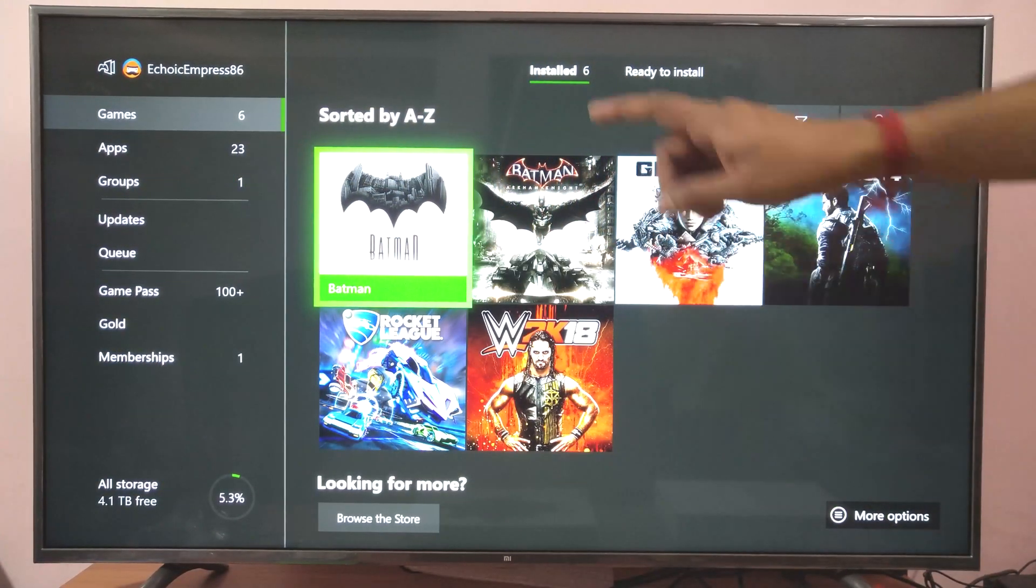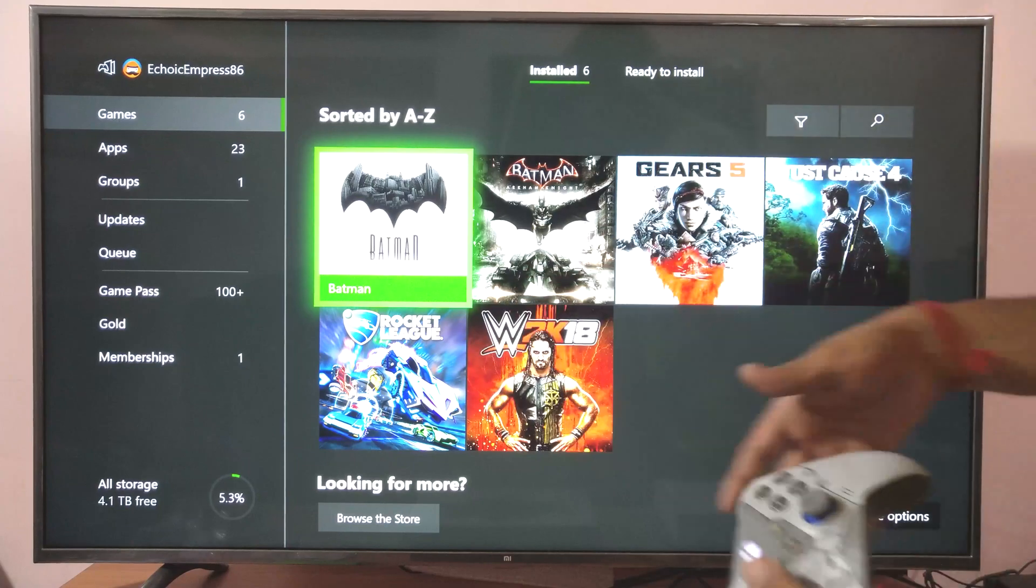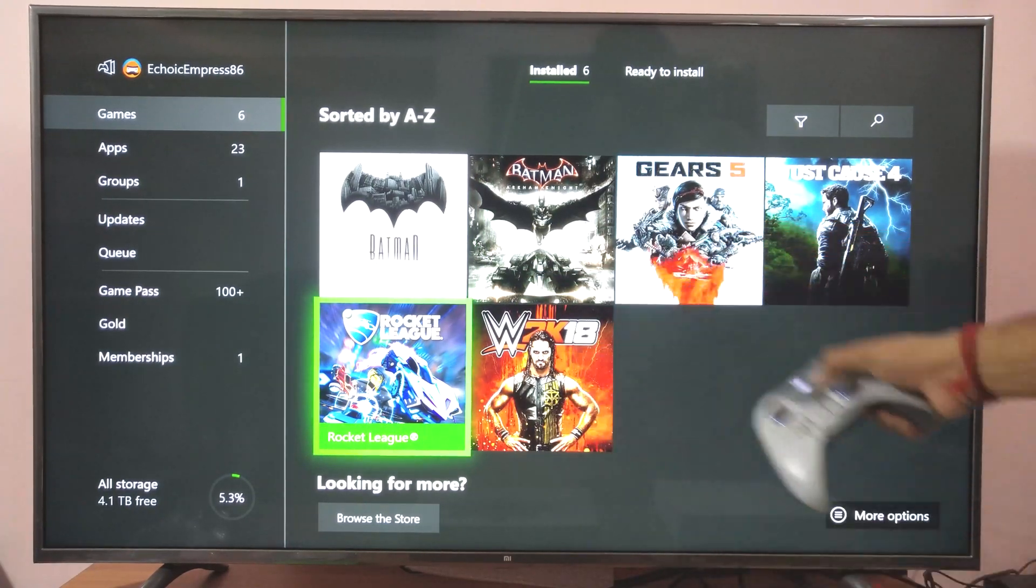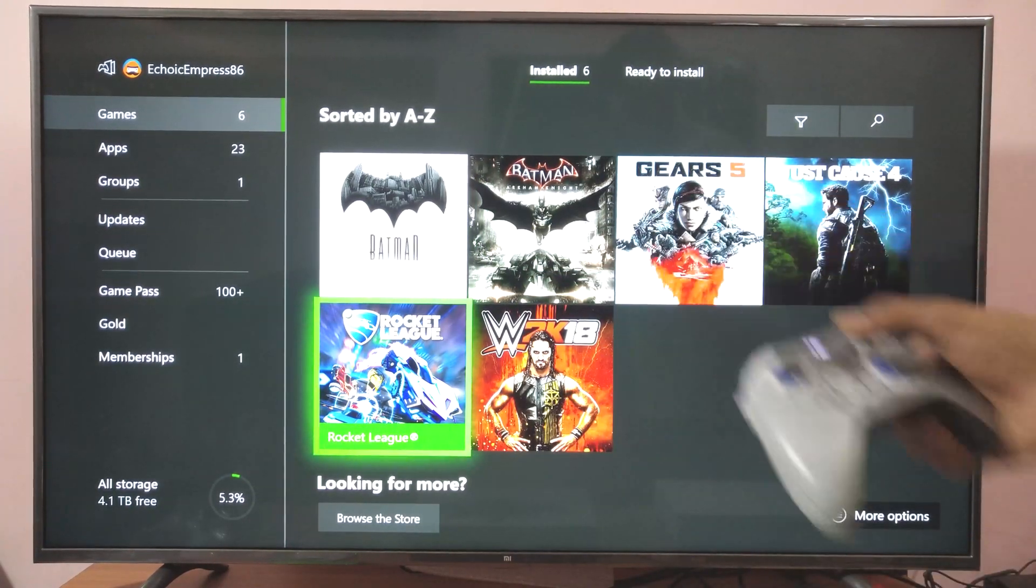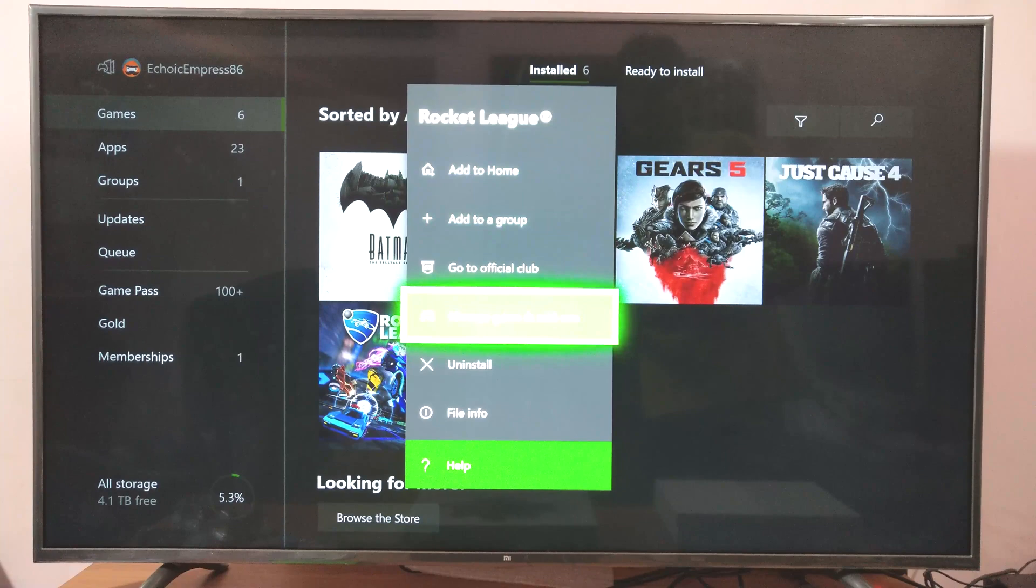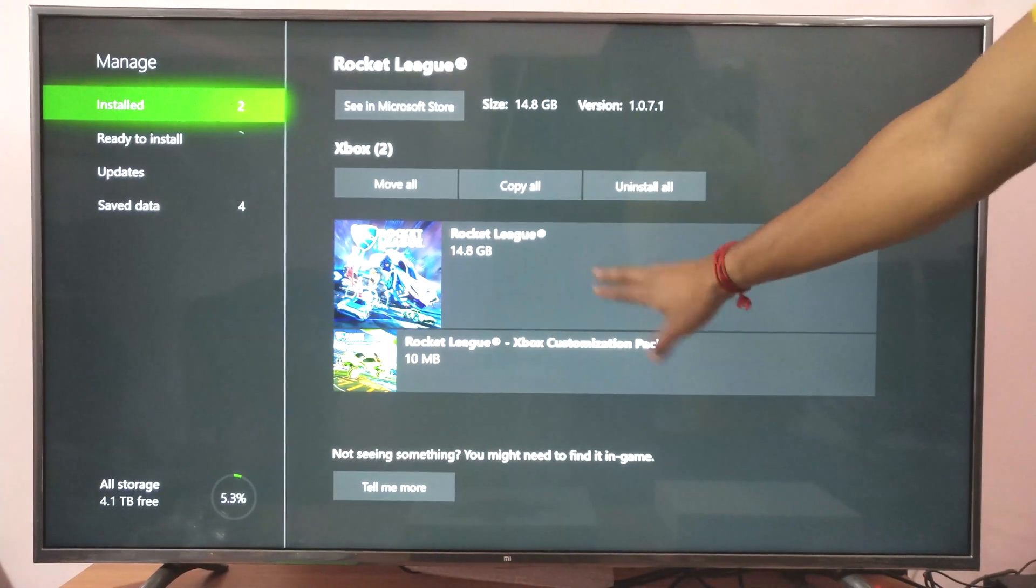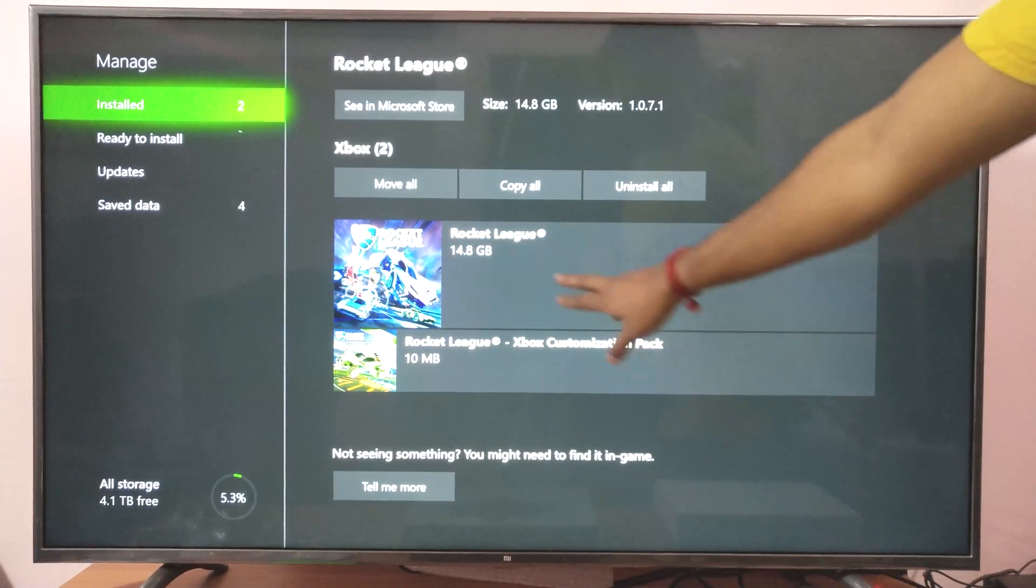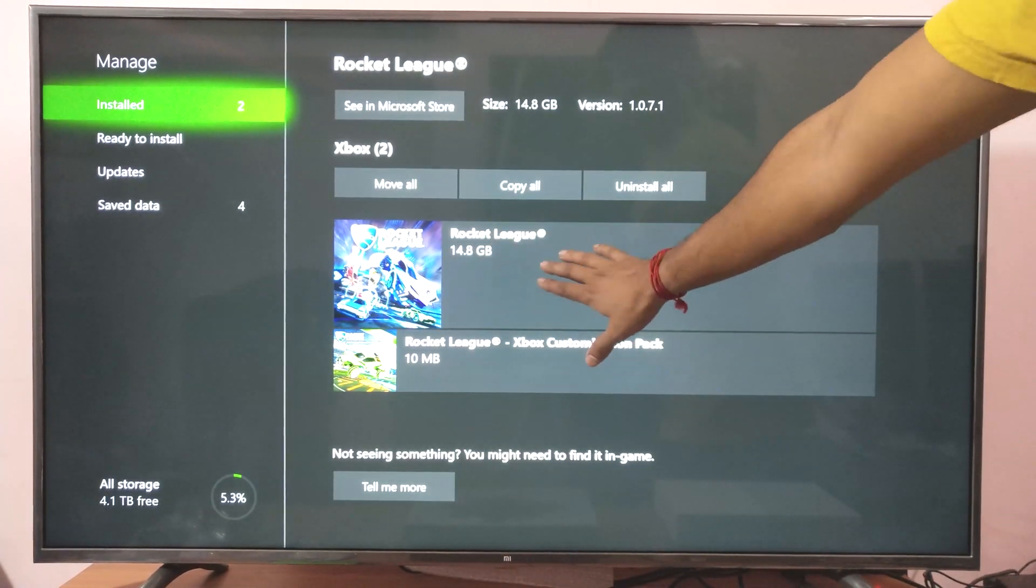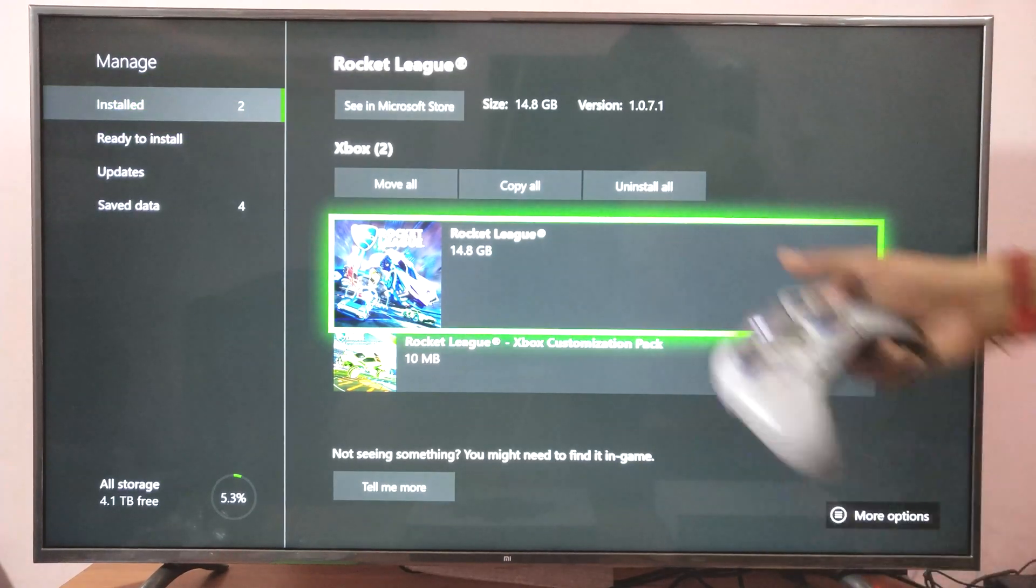After successfully reinstalling Rocket League, I'm going to choose this and click more options. Just verifying whether it is 100% completed. It's completely reinstalled. I'm going to launch this again.